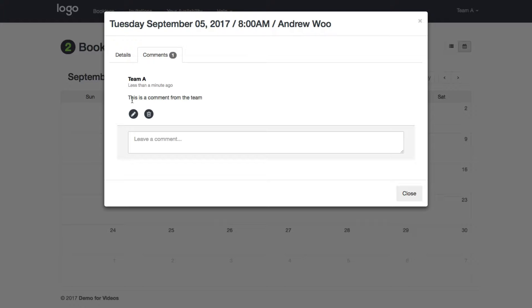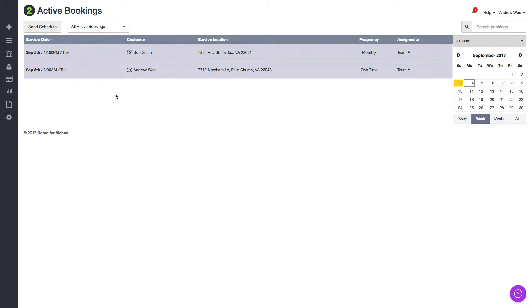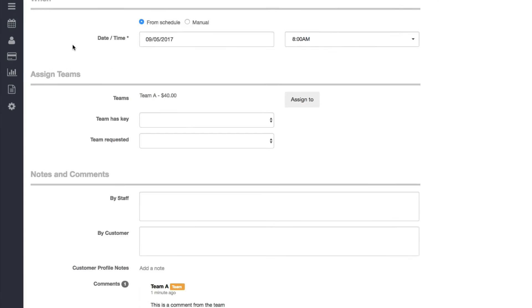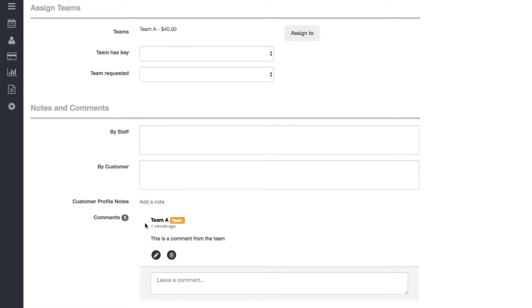I can show you what that looks like. Here I am in my staff account — I'll click on the booking for the 8 a.m. slot. If I scroll down I can see that Team A just left a comment about a minute ago. If needed, your staff is allowed to edit these comments or delete them permanently. So that's about it. If you have any questions about how teams can log into their account to view their assigned bookings and leave comments, please let us know at support@launch27.com. Thanks.